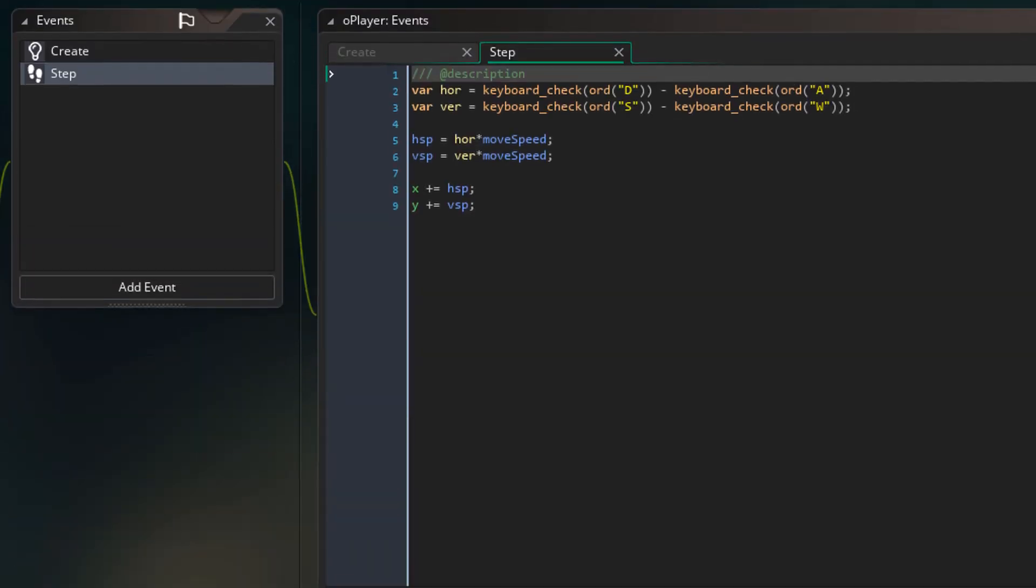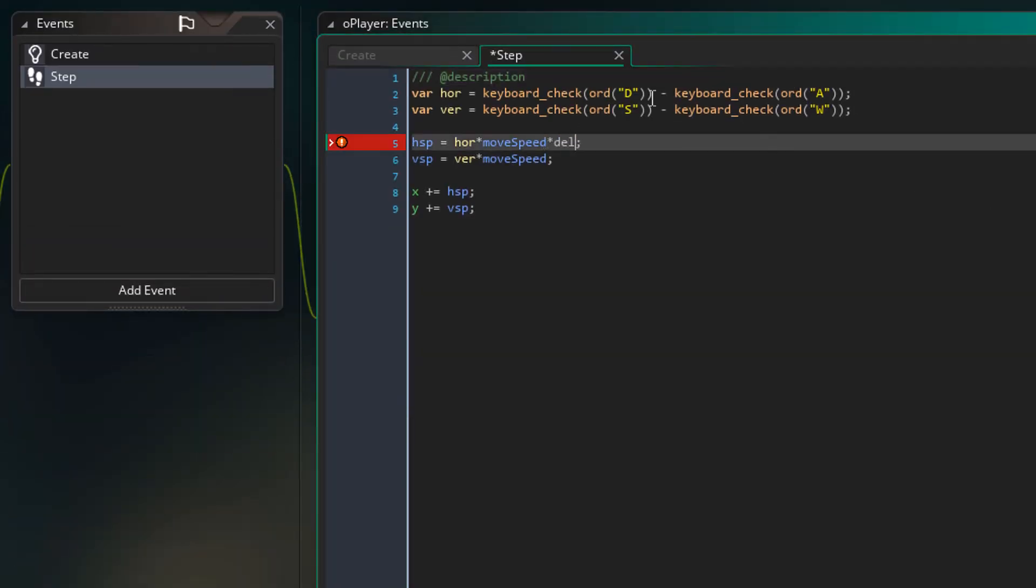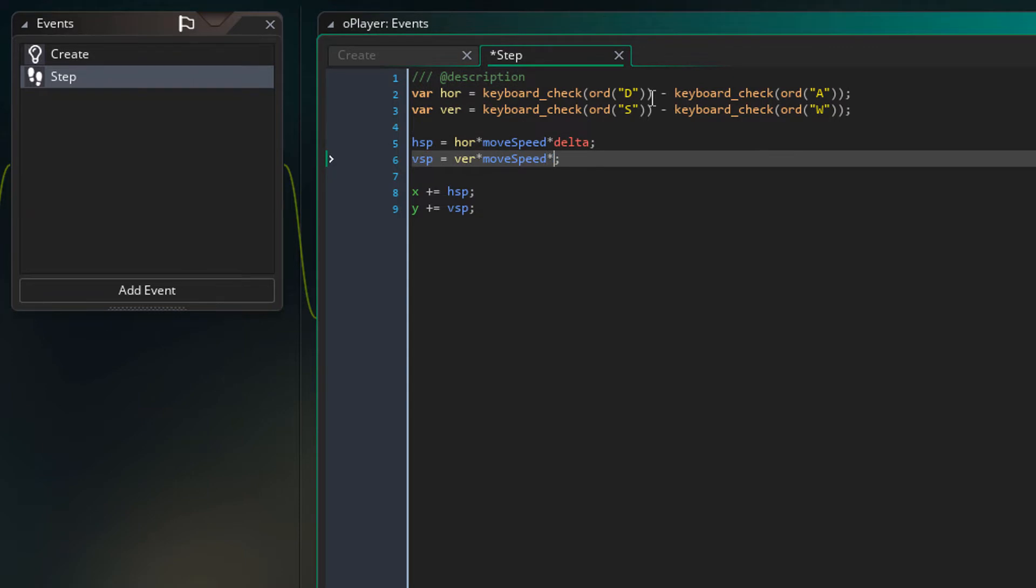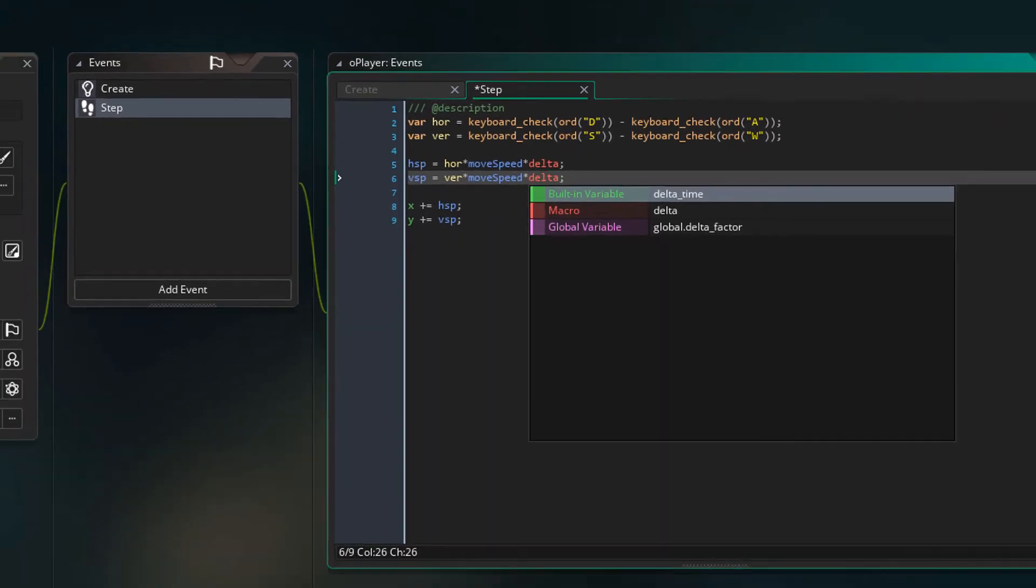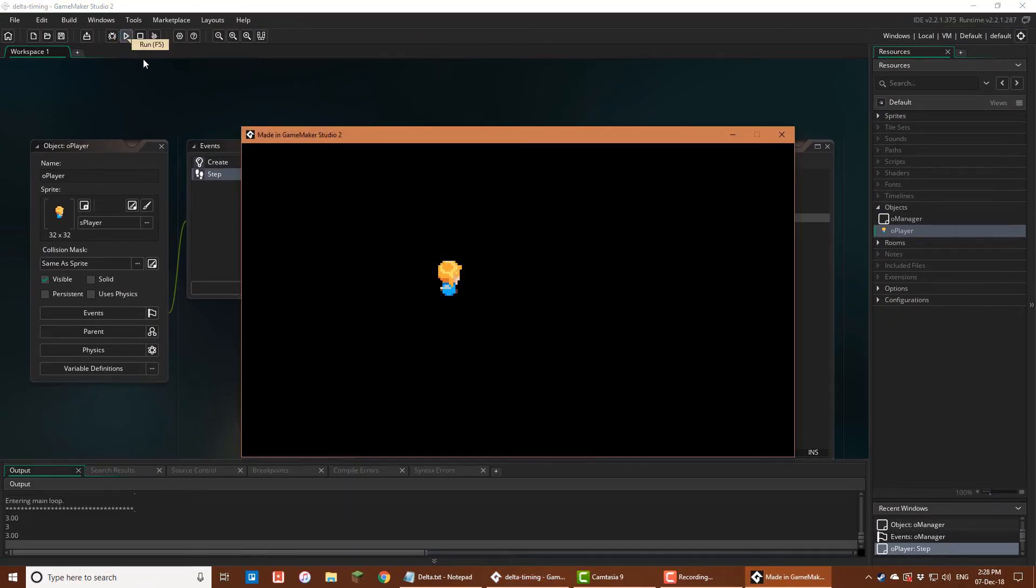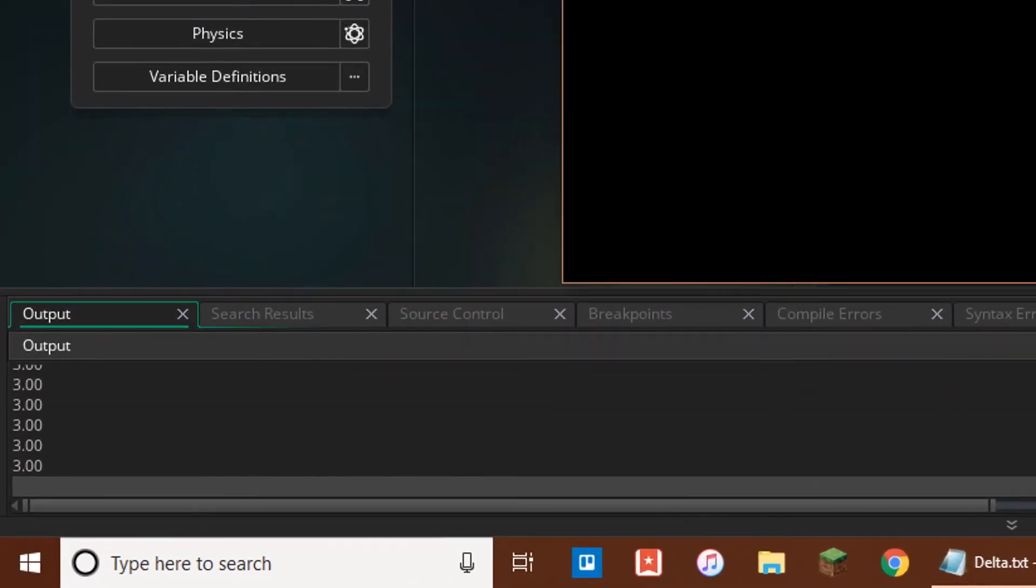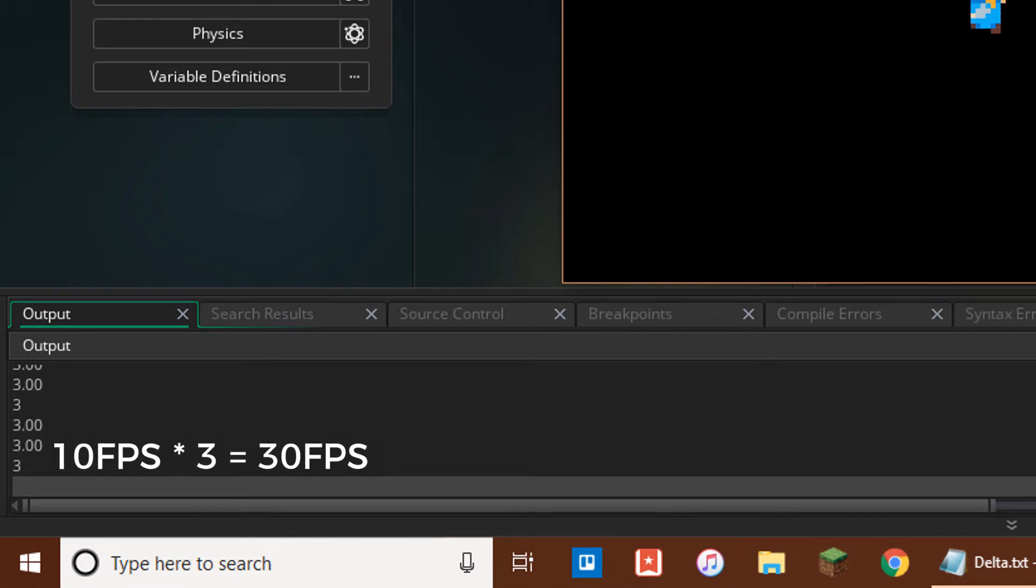I'll go to O player step event. I'll multiply the delta value with the movement speeds. Now I'll run the game, which is running at 10 fps. And if I move around, you can see that the player is moving at the regular speed. The speeds are being multiplied by 3, so at 10 fps it functions like 30 fps.